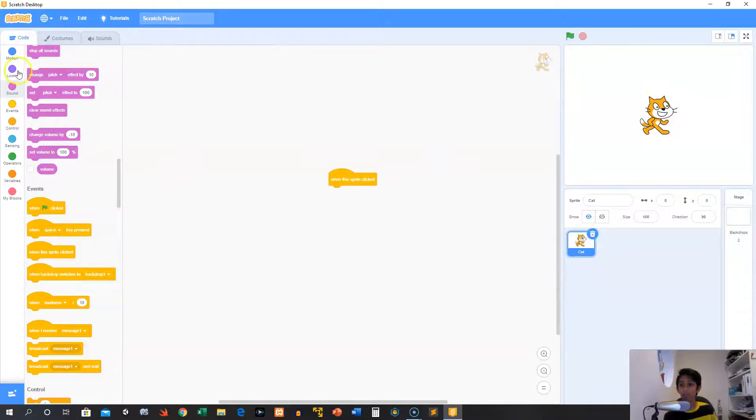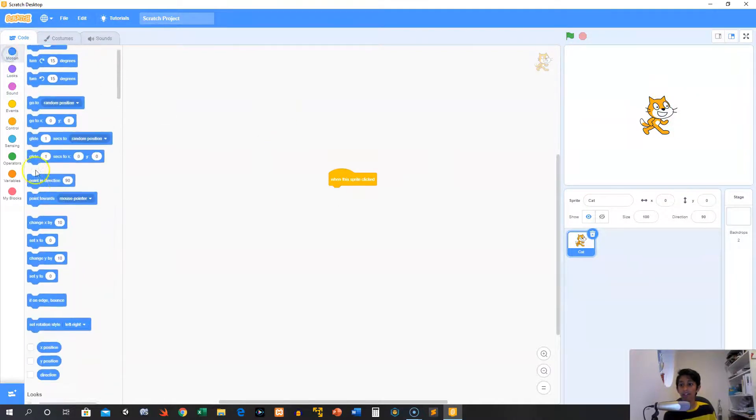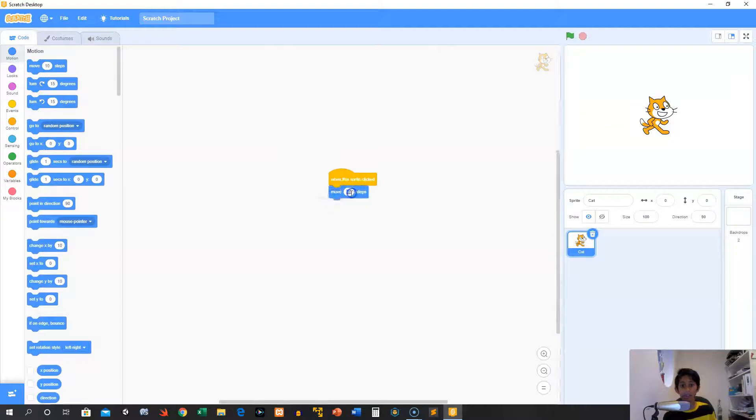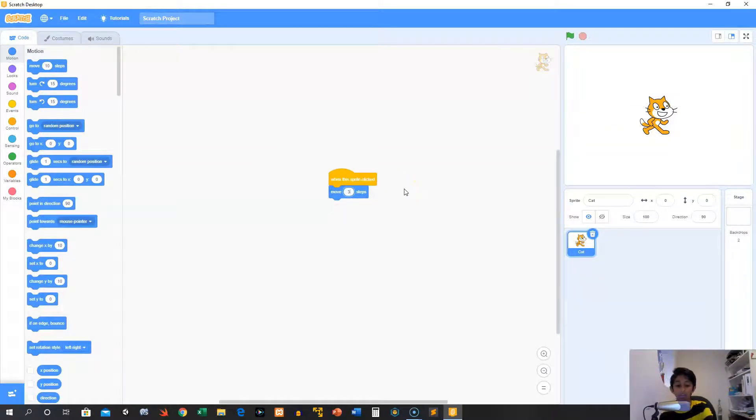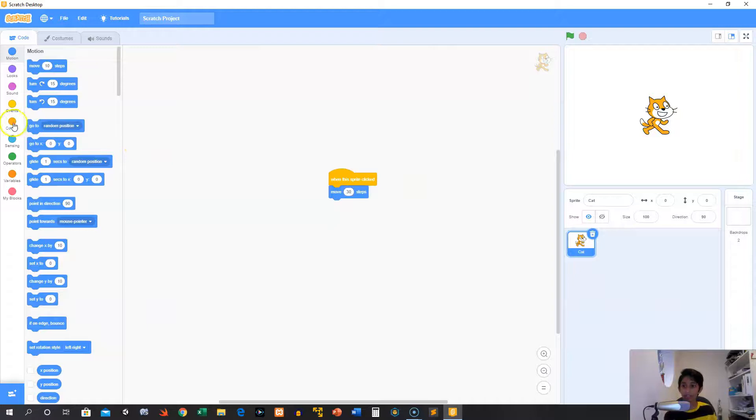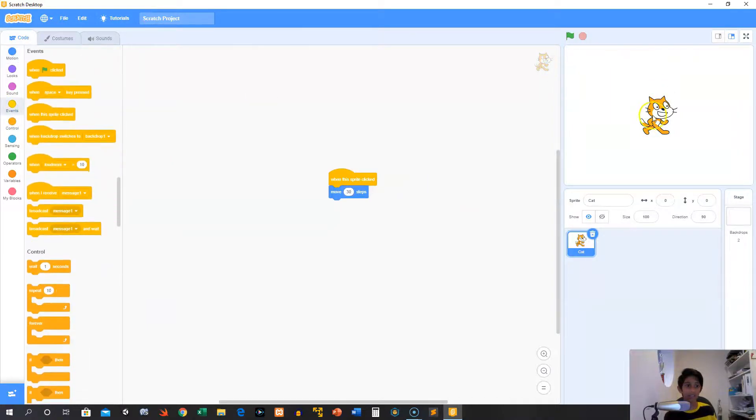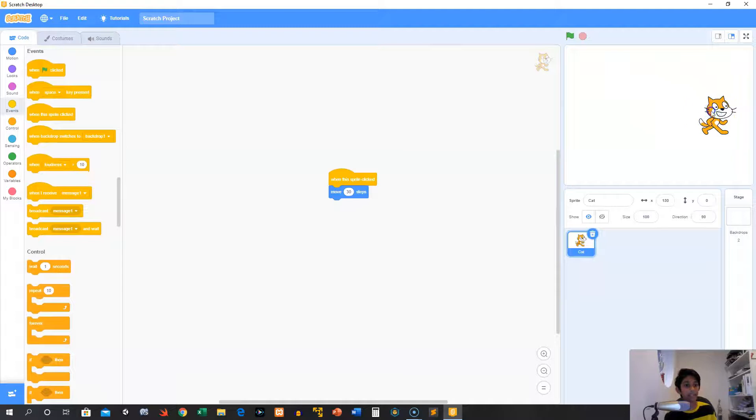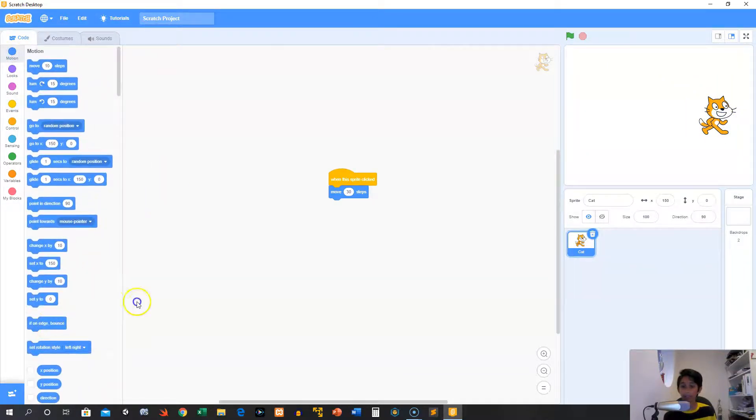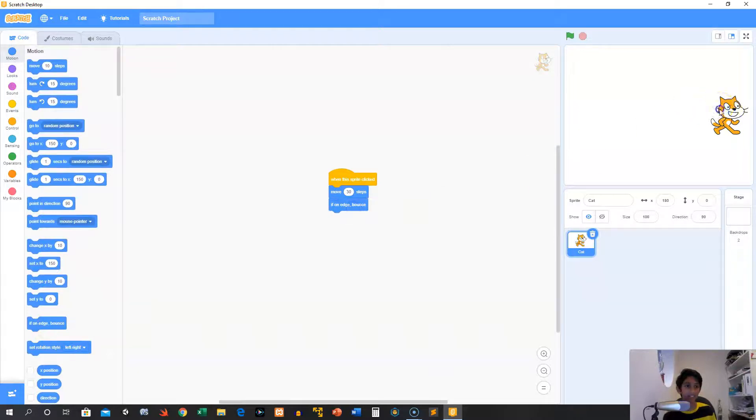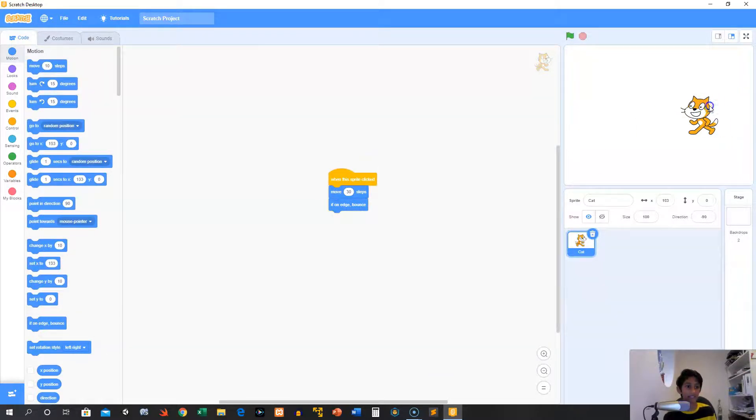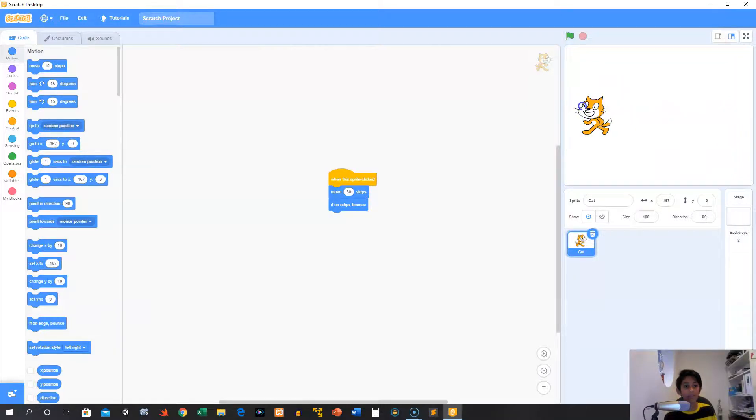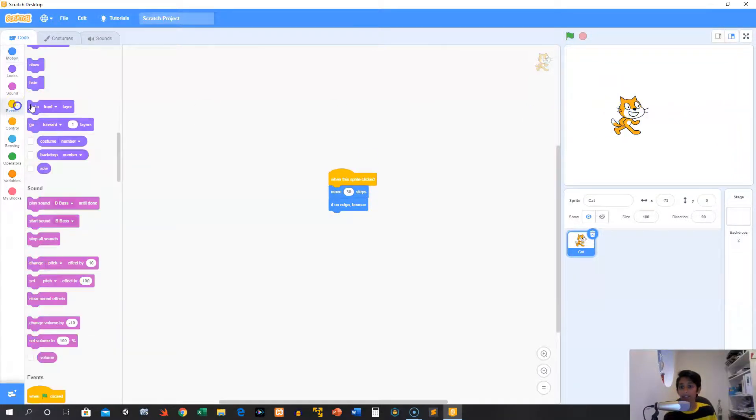We could also do something more silly, like when we click the sprite, he could move. He could move 30 steps. Now he'll move 30 steps whenever we click him. And then we can use another block that we learned from motion, which is if on edge bounce, so that he doesn't go crazy with all this stuff. Now we can keep clicking this cat and move him along.